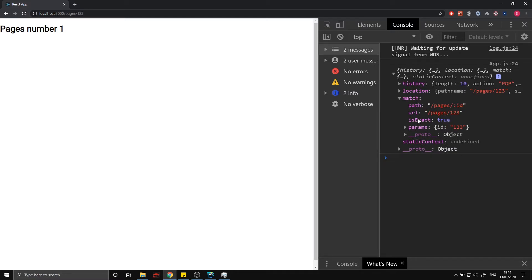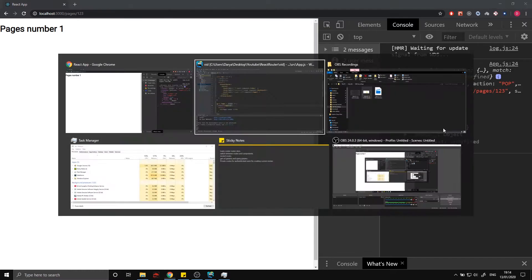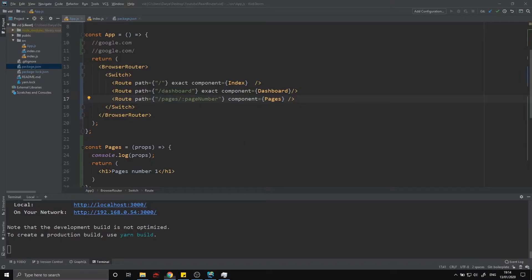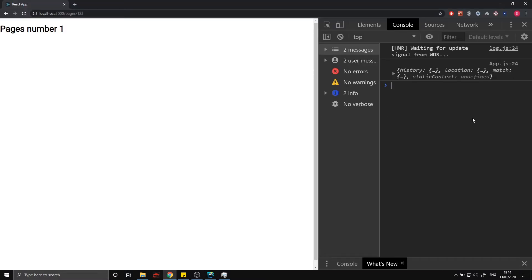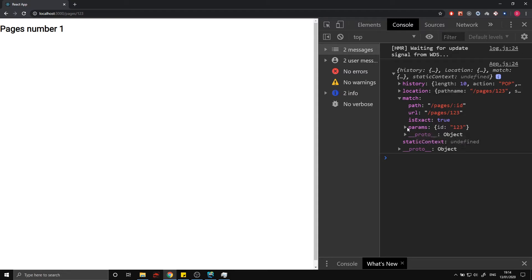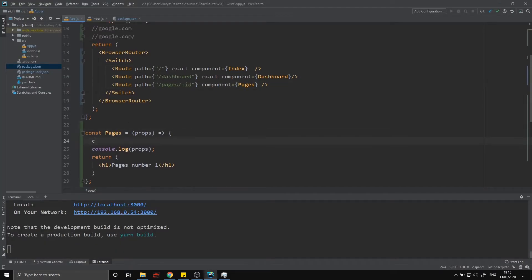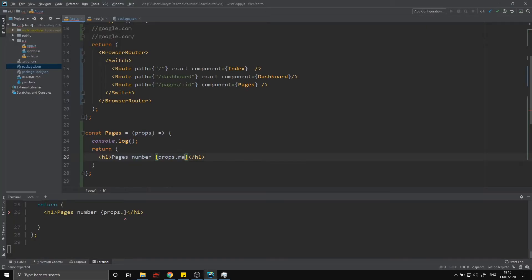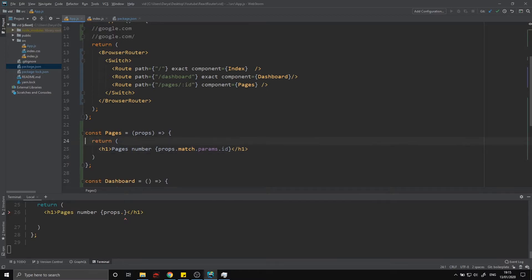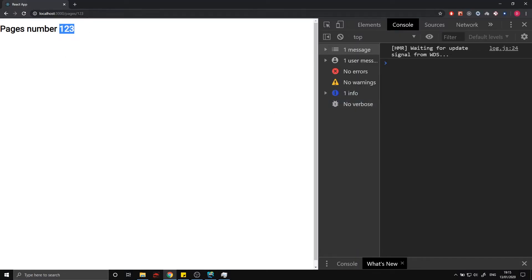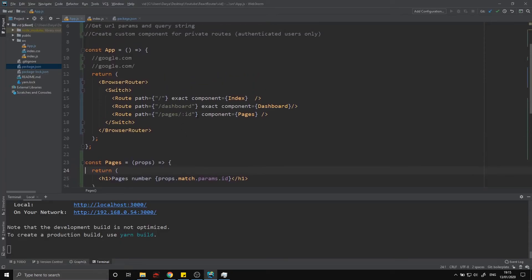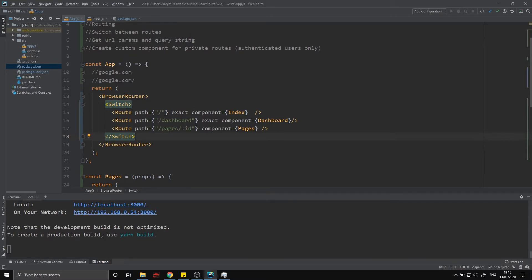What I really want to show is the match prop. Inside match we have params, and you can see the id property we defined. If I renamed it to page_number, the variable name in the params object changes accordingly — whatever you call it in the path definition is the key in params. So to display that value I can do props.match.params.id, and you can see 123, identical to what's in the URL. You can even add characters and it still works.